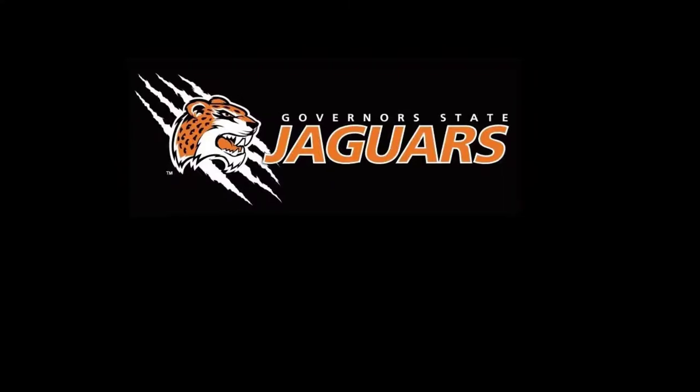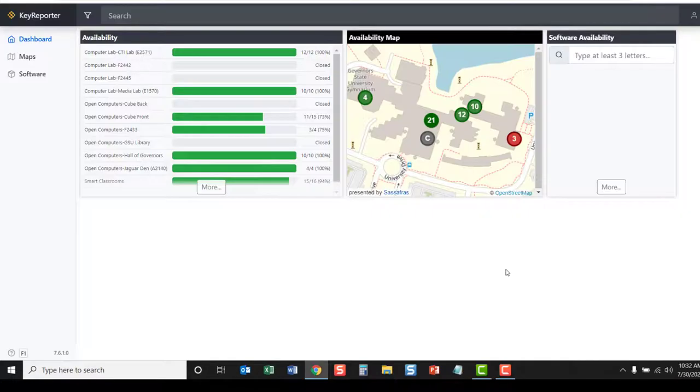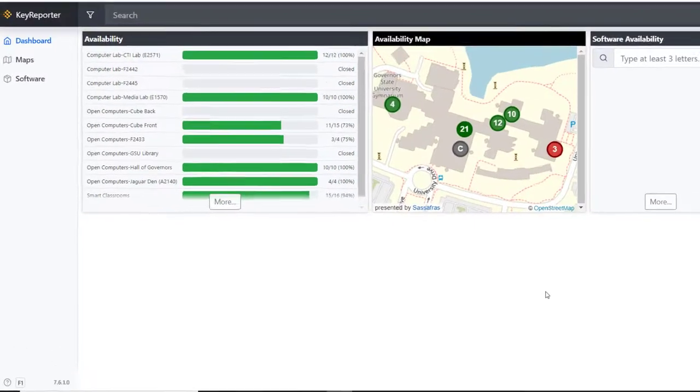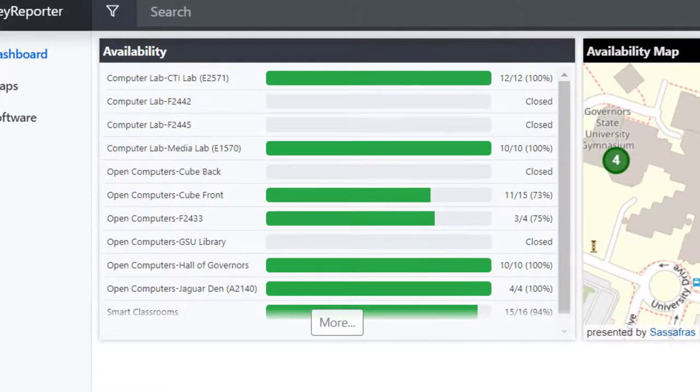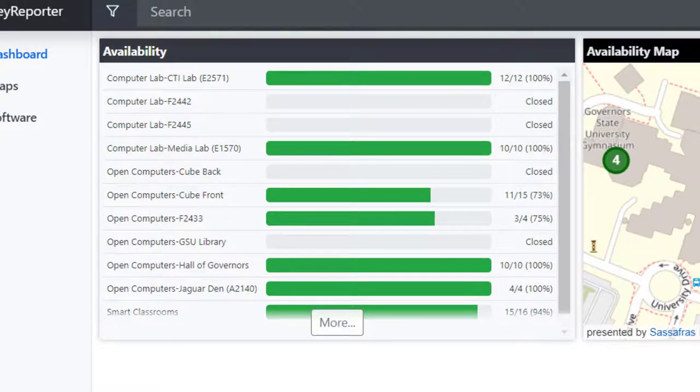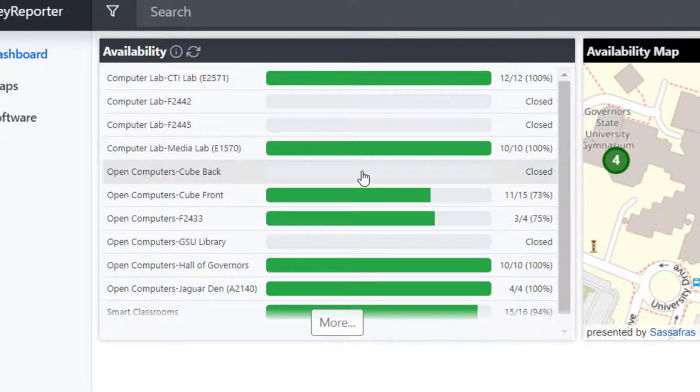When the dashboard opens, you will see three main windows: Availability, Availability Map, and Software Availability. The Availability window shows the different computer labs and how many computers are available in each lab or if the lab is closed.